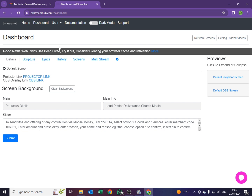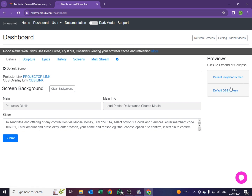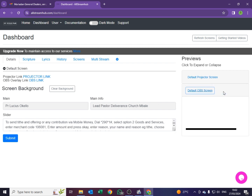So there are two things here that you need to note. Under dashboard there is where it says Details. When you just open it, it will come here. There are two important things: there is the OBS overlay link shown in blue, and on the far right there is the default OBS screen. I will advise you to open the default OBS screen and leave it like this — this is where you'll be monitoring what is being sent to your live stream.